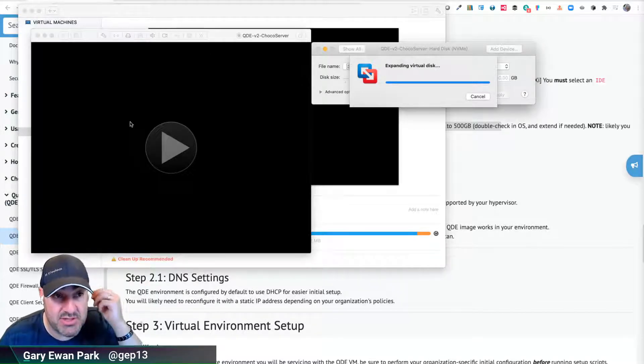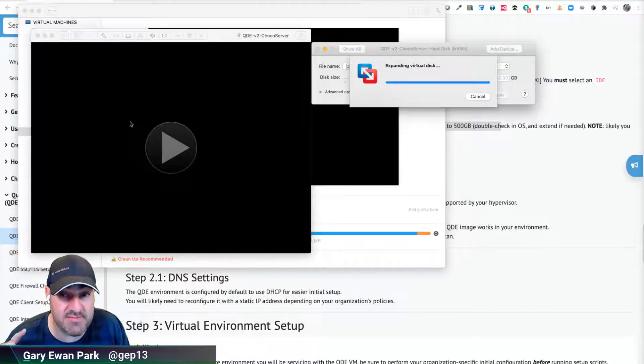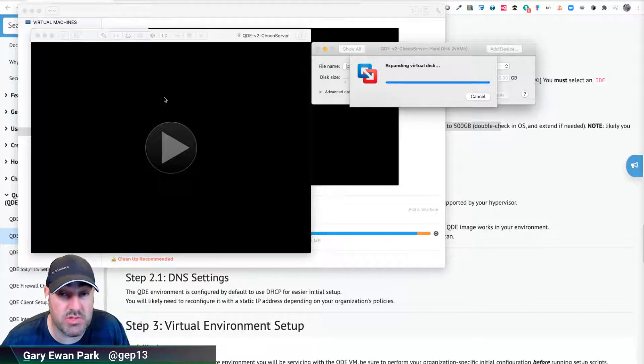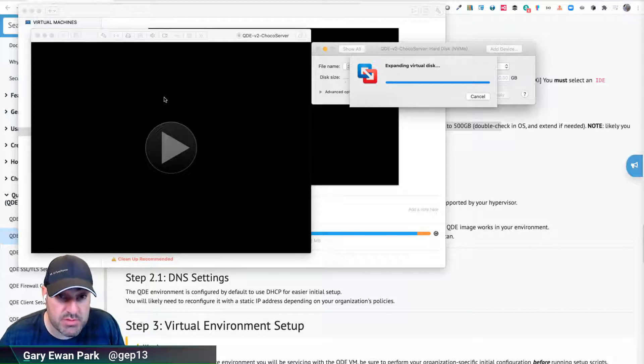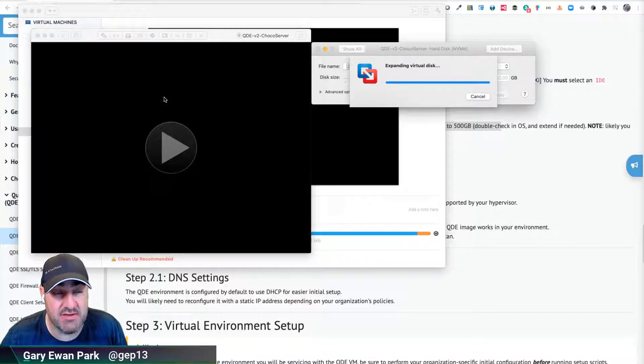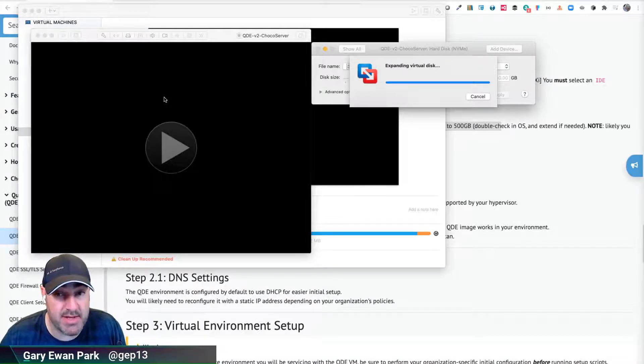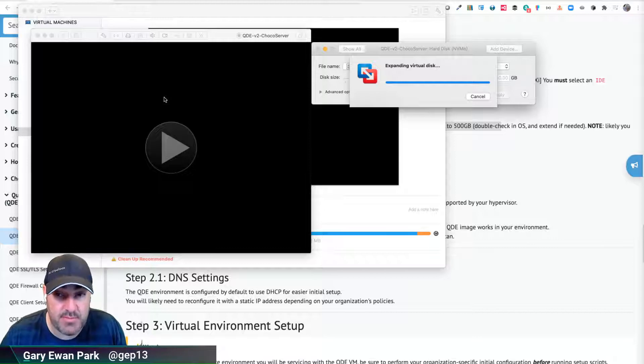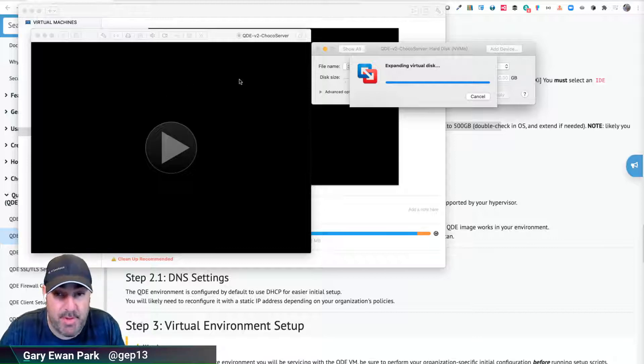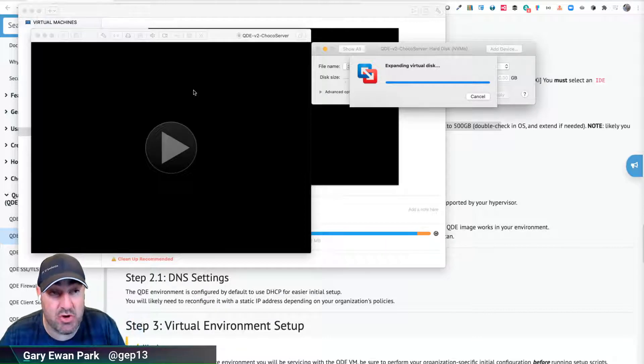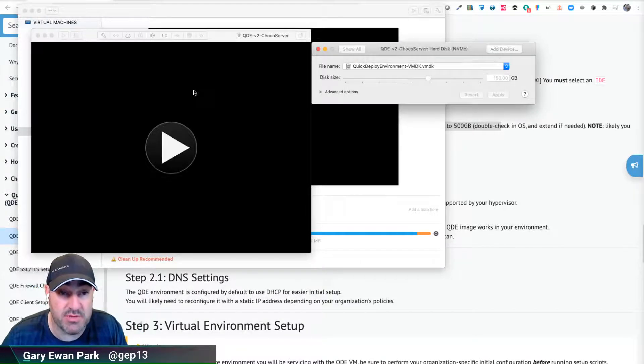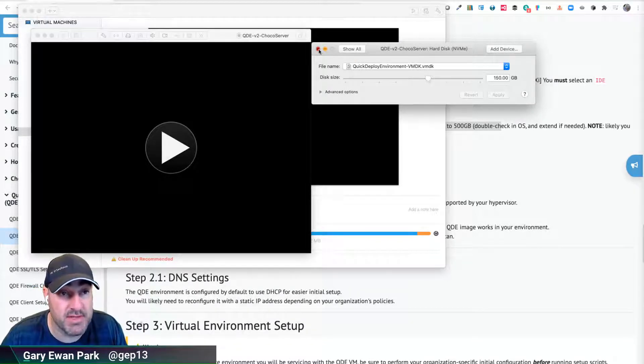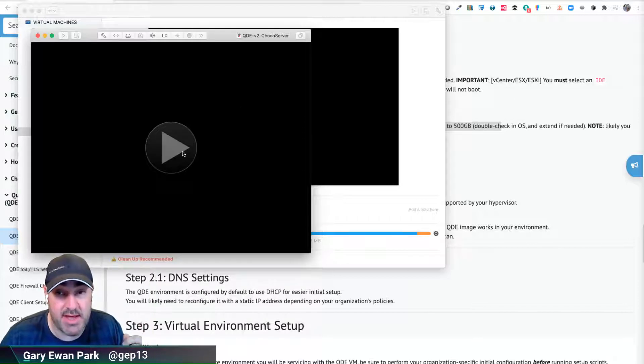One additional thing we haven't spoken about yet is that once this VM is running, we're also going to want to install the VMware tools specifically for this VM. That just gives us better usage of general mouse clicks and interaction with the desktop. So let's get this machine up and running now.